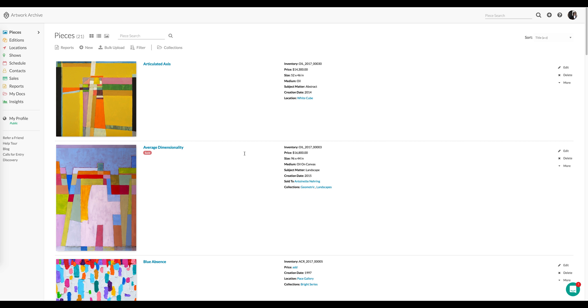You can think of the Additional Files feature as a way to store existing files that you want to associate with a particular work of art, contact, or location.